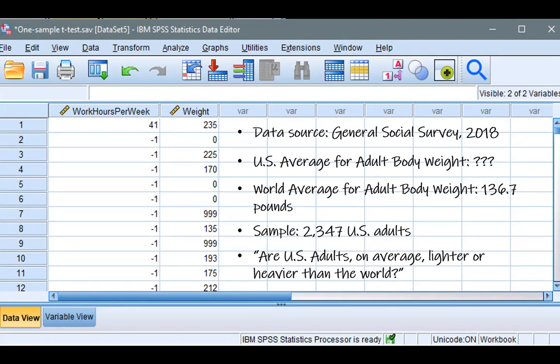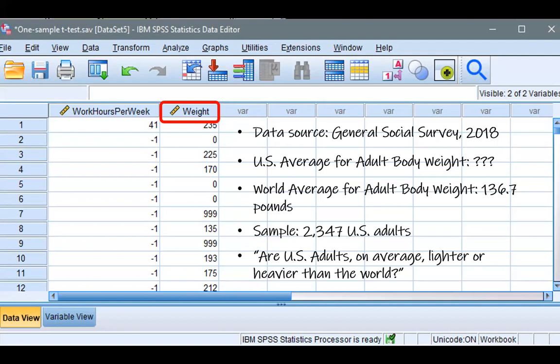For the one-sample t-test, what we need is one continuous variable, and in our case that would be the weight variable, which contains the measurement of body weight for each individual who participated in the survey. One key assumption we should have when testing one-sample t-test is that the distribution of the data should be approximately normal and that the subjects are independent. Now, let's run the program.